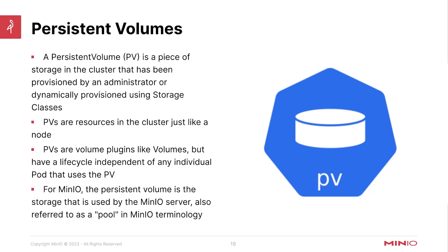Hello everyone, this is MJ with MinIO. Welcome back to the Kubernetes overview portion of the MinIO on Kubernetes and MinIO operator course.